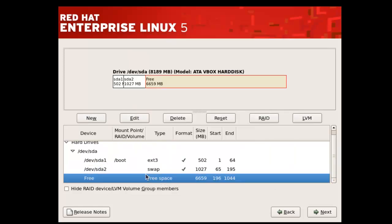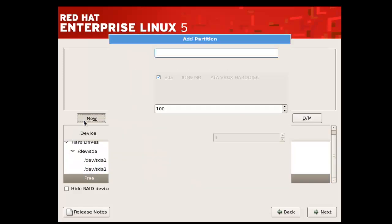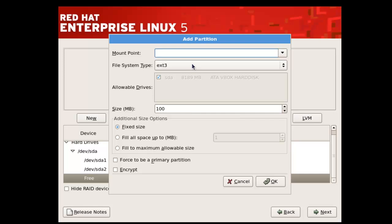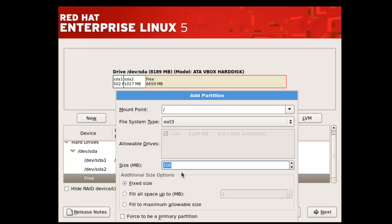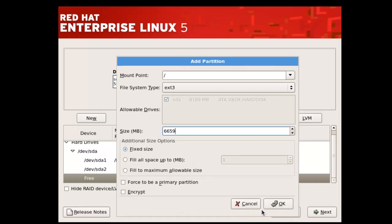Again selecting free space, click on New. Select slash from the mount point. If you want, you can give the rest of the space to slash. Slash is the space where you store your music, games, etc. Click OK.